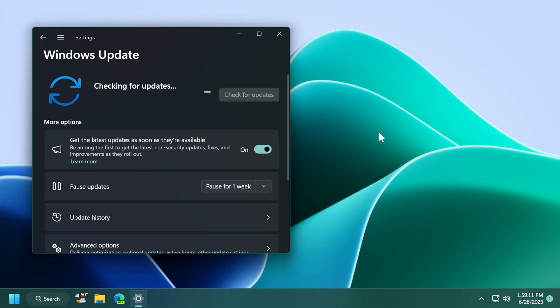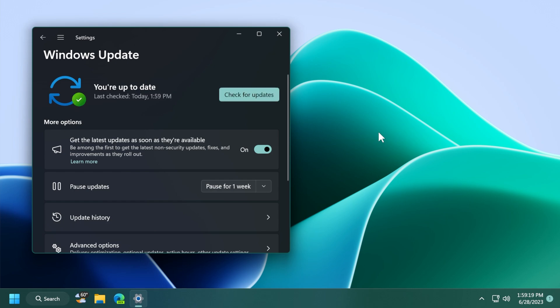We are also getting the Windows 11 servicing stack update with the version 22006.1916. This update basically ensures that you have a robust and reliable servicing stack so that your device can receive and install Microsoft updates.